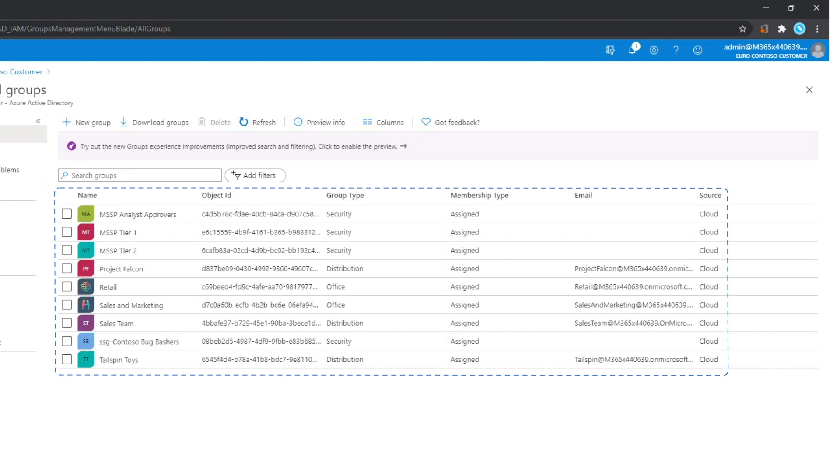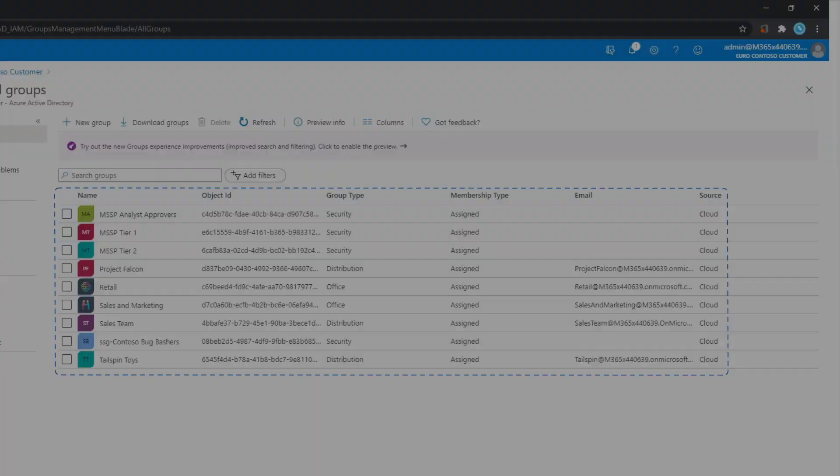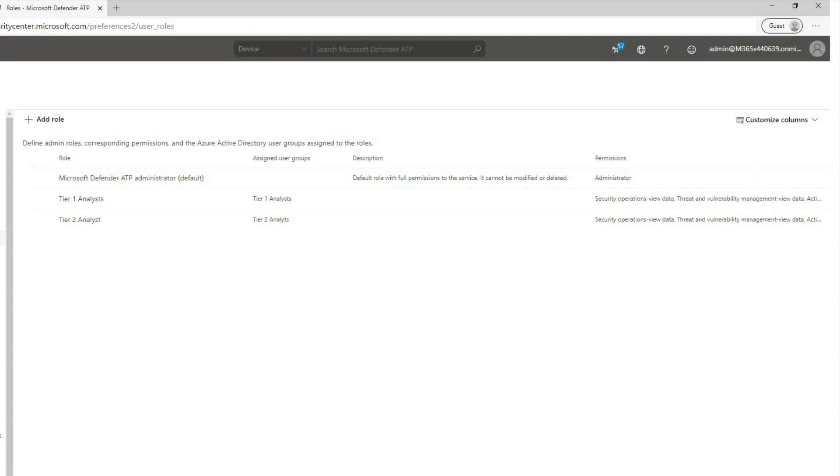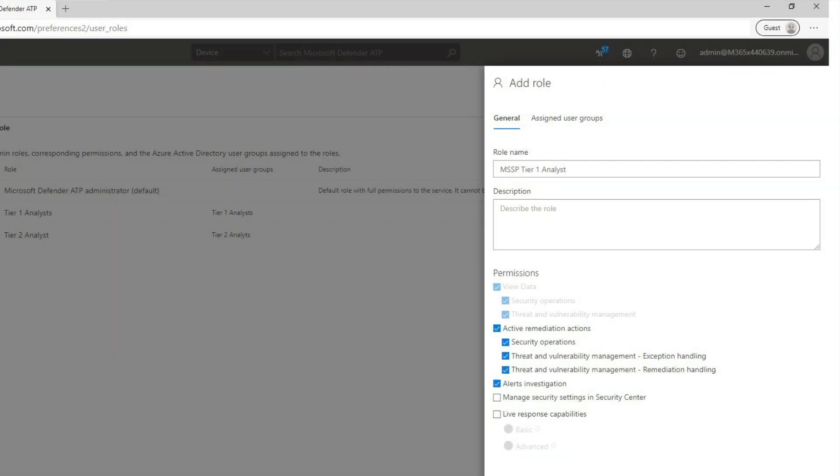Next, create RBAC user roles in Defender for Endpoint, add the new security groups to them, and specify which permissions each group should receive.